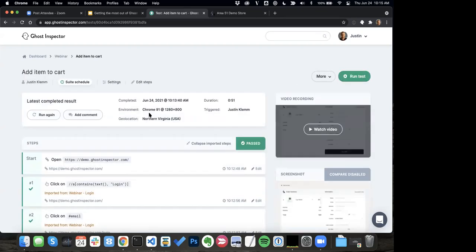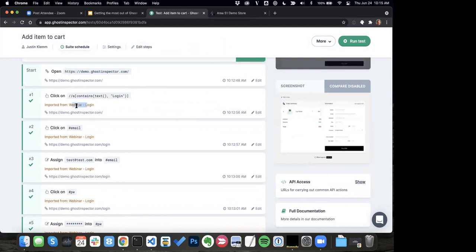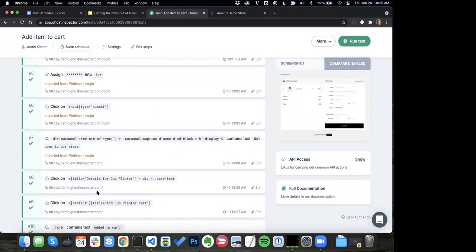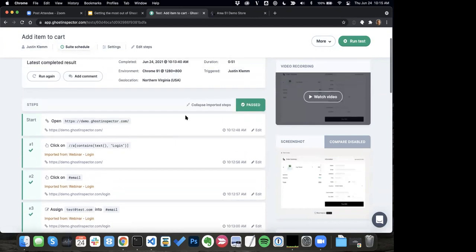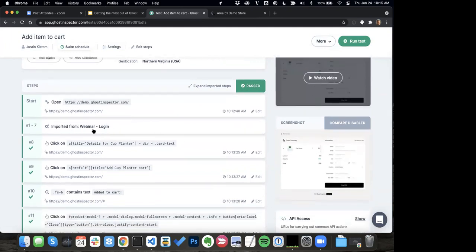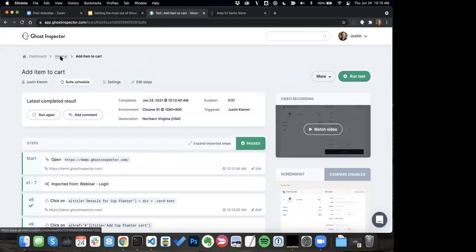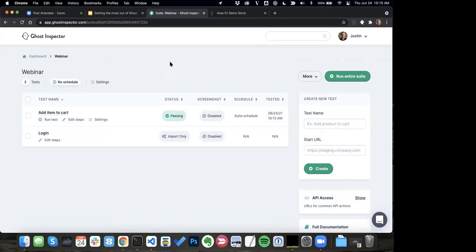If I come into my add item to cart test, we can see now the login steps are being imported at the beginning — I'm logging in, and we get this little label for the imported steps. Another tip in case you haven't noticed it: we've got this 'collapse imported steps' link up here. If I click that, it's going to collapse down my imported steps. I probably don't need to look at my login steps every time I come into a test, so I can just toggle this setting to condense them down. That makes it a little bit easier to come in, look at my test, and troubleshoot what's happening. Importing tests is a really great practice, especially if you've got portions of your tests that are going to be reused.